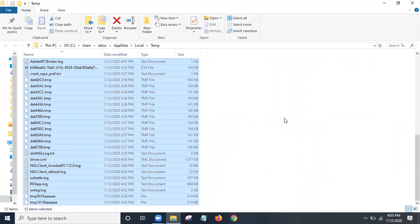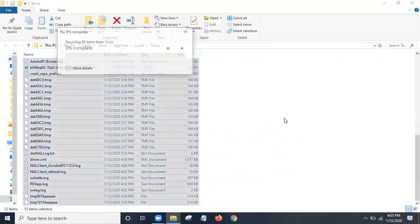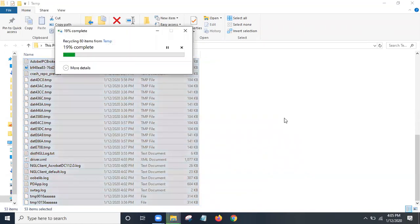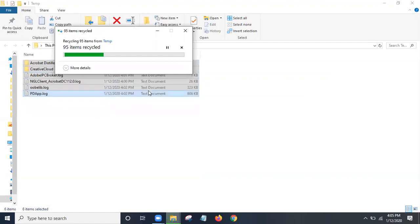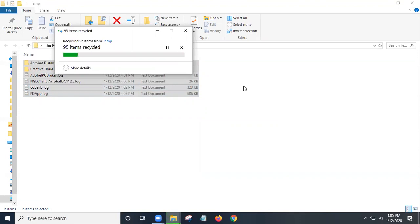Again, that's the Control button and A. Press the delete button. It'll start deleting. Now sometimes if there are some things that are probably currently in use, it'll say this action can't be completed. Just select do this for all current items and just skip it. Most of the time these are just things that are already open, so it's nothing to worry about. Just let this process.